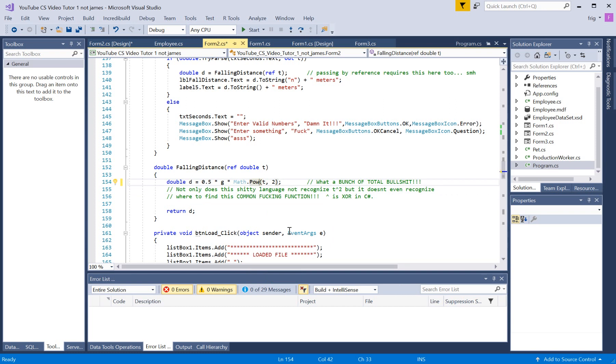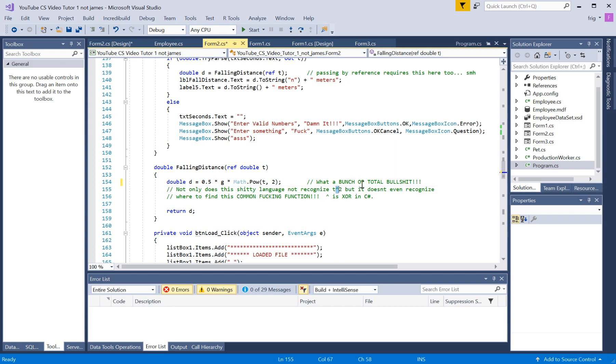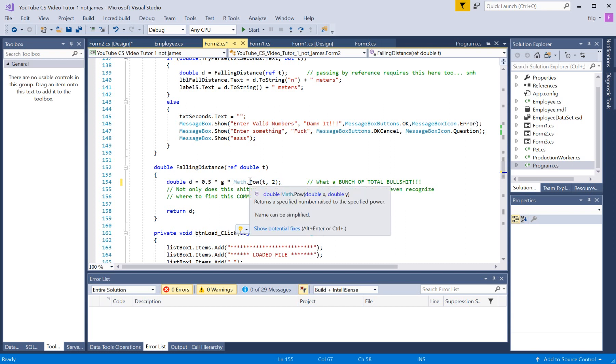But I was like, this is bullshit. Every time I want to use a power or square root function or anything like that, like in Visual Basic or Excel, I would just do a power here. But the thing is, in C and C sharp, that's actually exclusive or, which sucks. But okay, that's alright, I can deal with that.